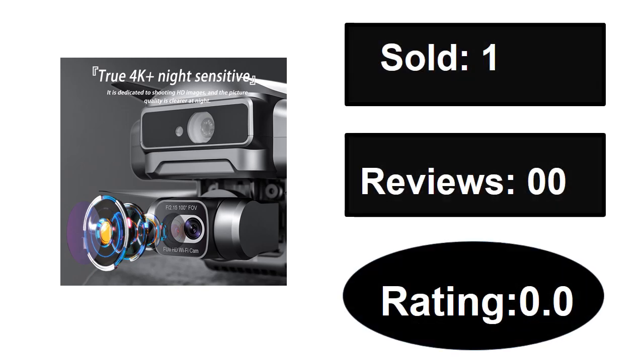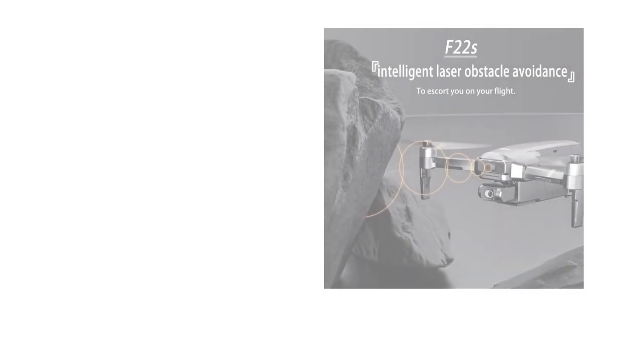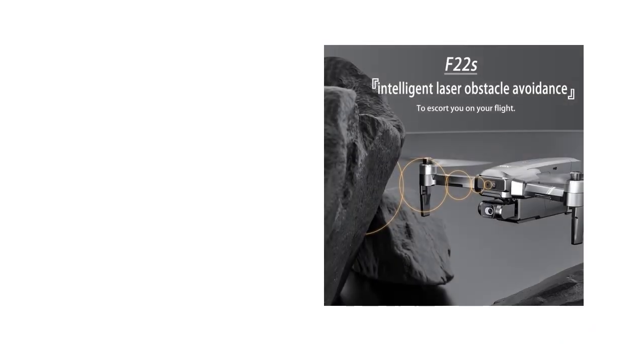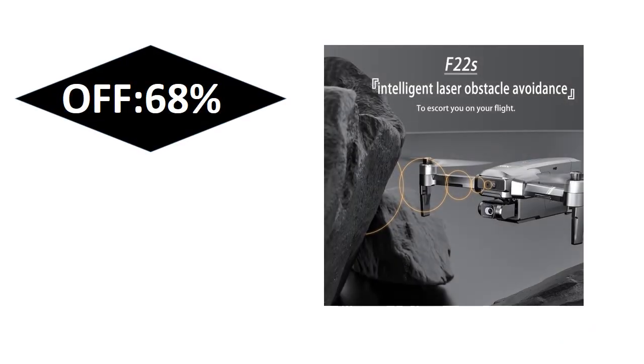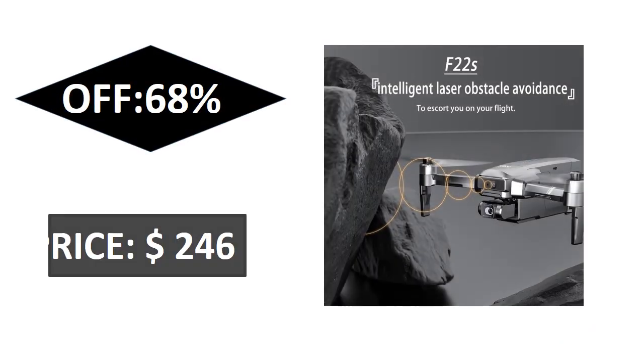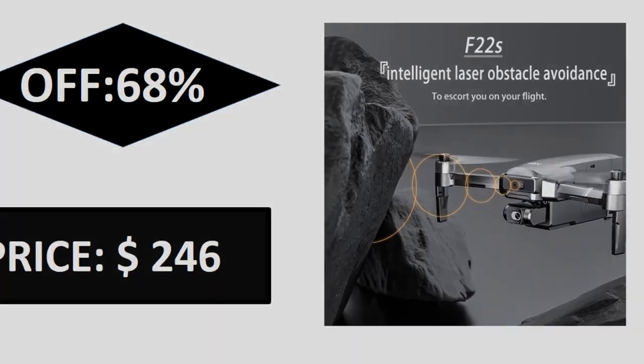At number two. Sold, reviews, rating, extra percent off price.